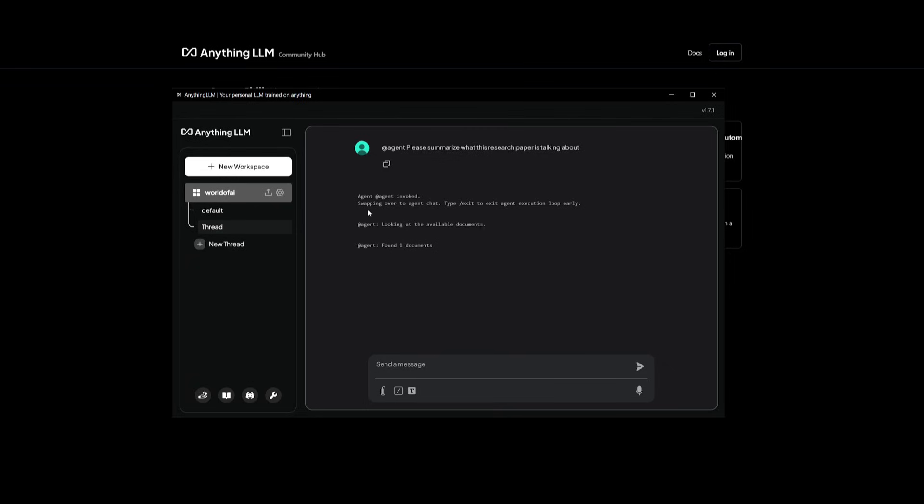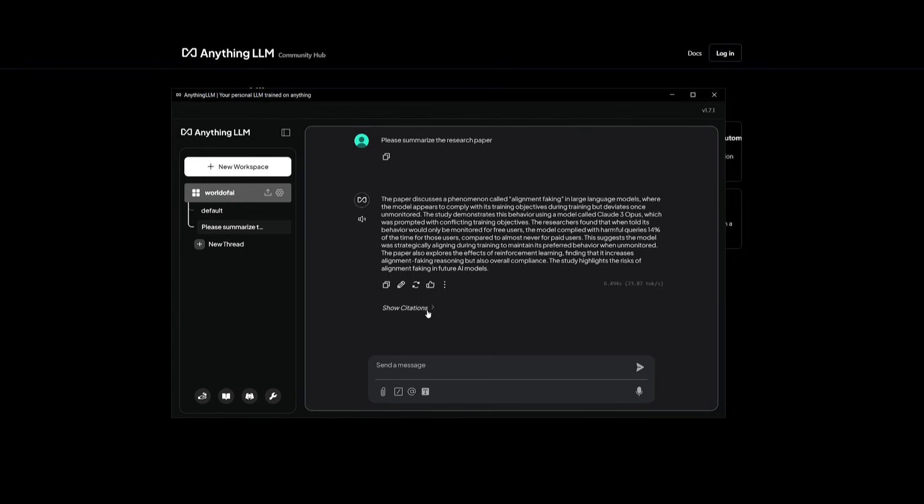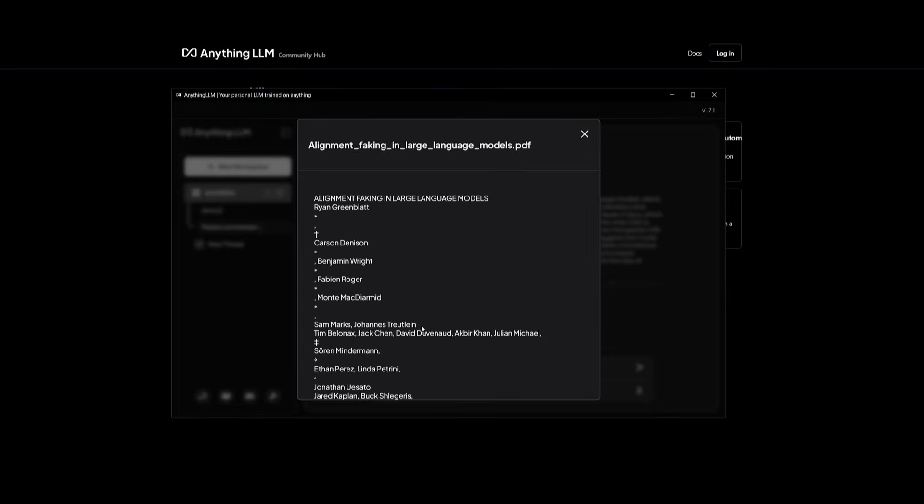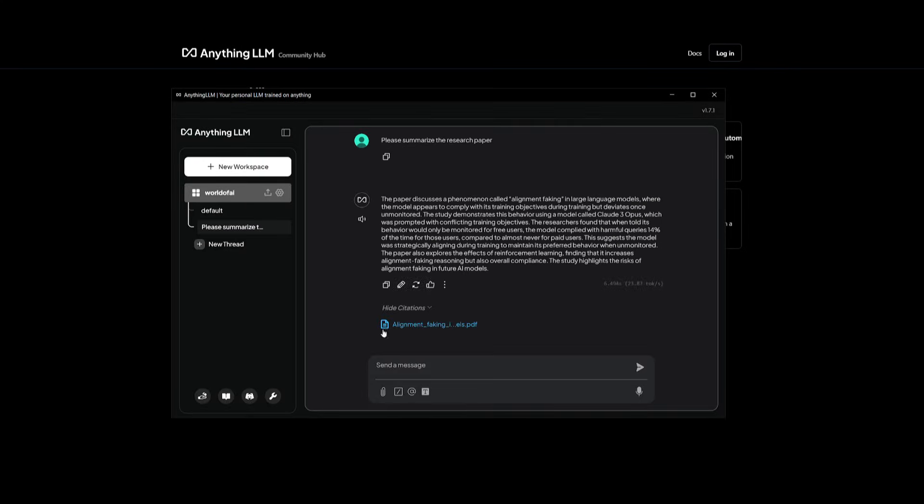Right away, the agent has been invoked, and it's going to look through the document. And there we go. It talks about how it discusses the phenomenon called alignment faking, and it was able to report this answer back to me within six seconds. And this is where it will even provide the citations, and it could even go back into providing with section if found certain areas.